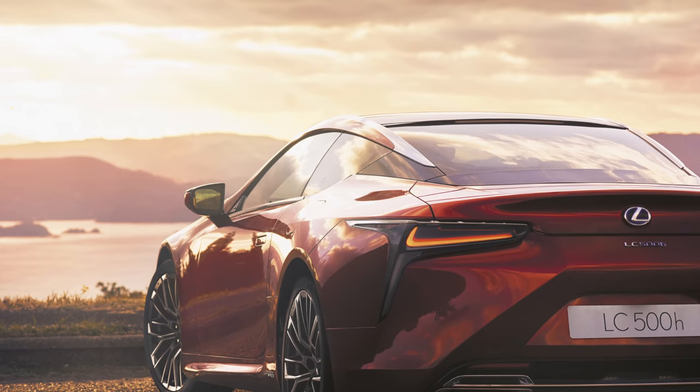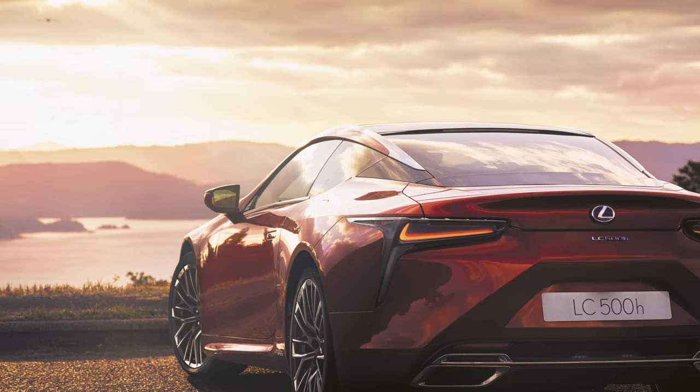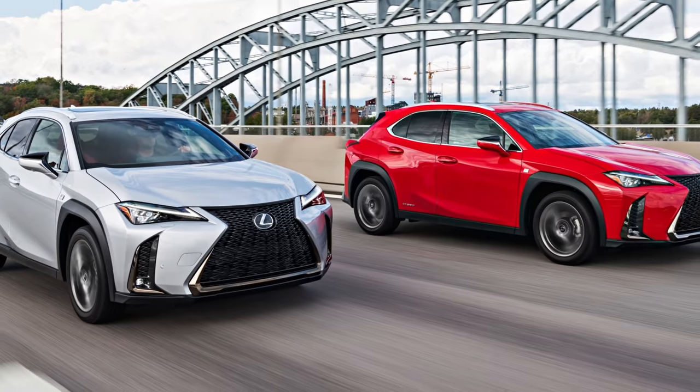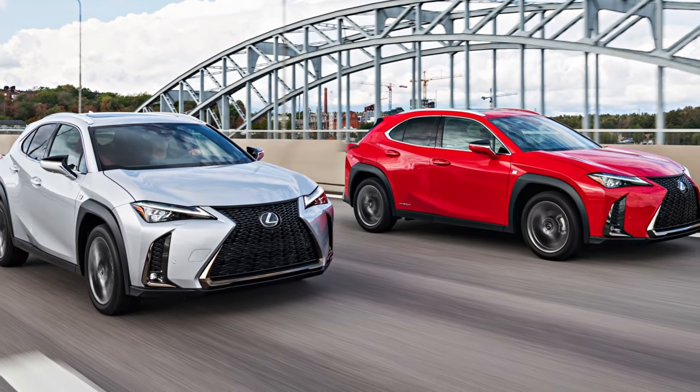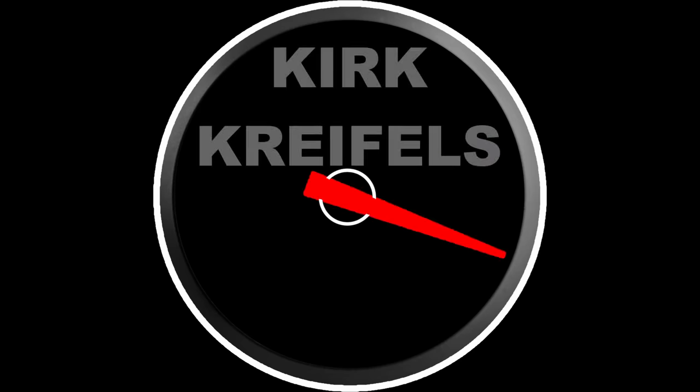Lexus is bringing another special edition to the LC500. We also have details on the delayed and much-needed refresh of the Lexus UX subcompact crossover. Let's get into it.